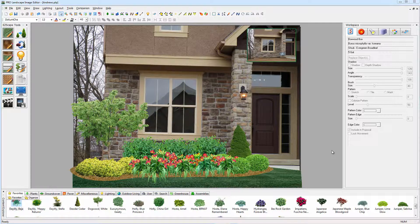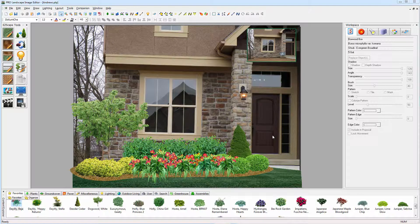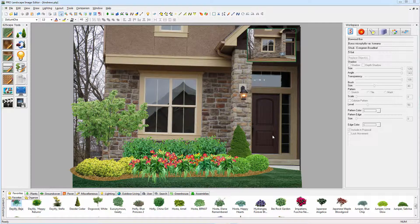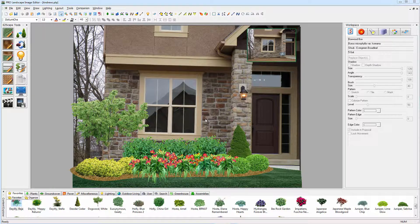ProLandscape is the only software package out there for professionals that lets you not only bid from your CAD plan and do a complete takeoff from there, but also from your photo imaging projects. That's important because a lot of times on small projects, maybe you're not going to do a CAD plan to install something like this. You just want to get a quick bid and give that to the customer immediately.